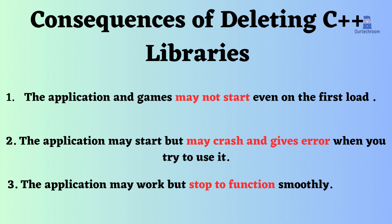The application and games might not start even on first load. The application may start but may crash and give errors when you try to use it.